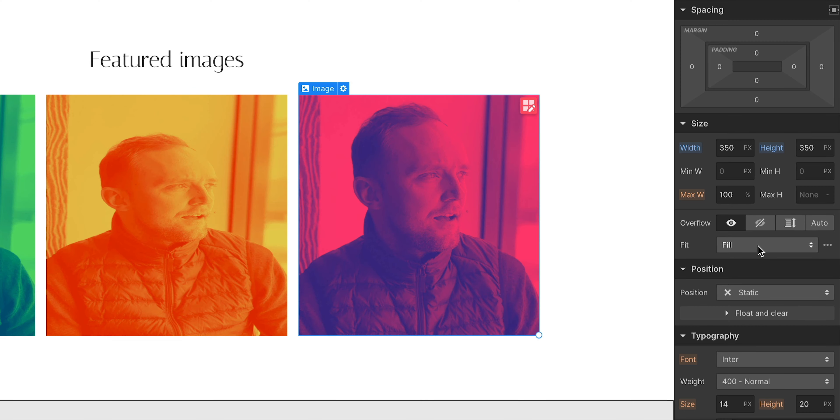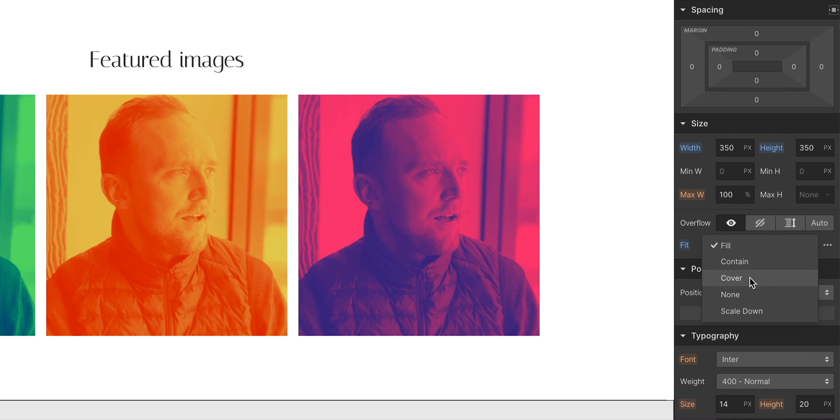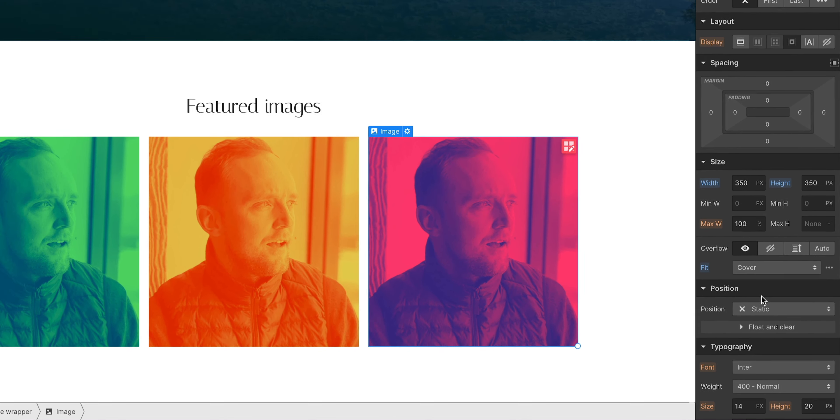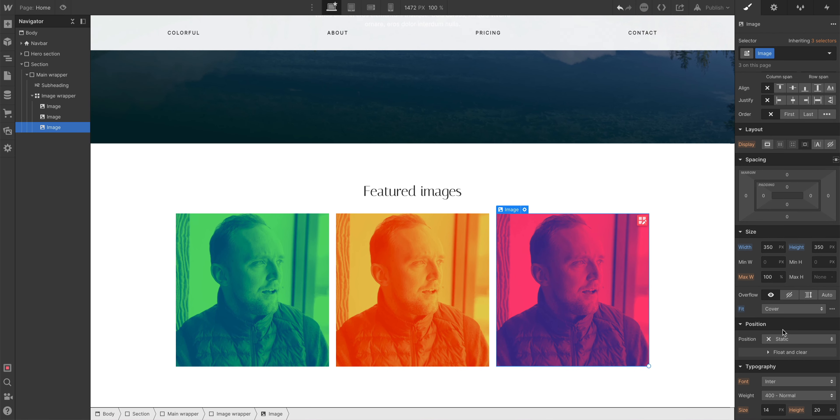In the drop down menu, I can choose any Object Fit property I want. Let's go with Cover. And now, the images fit perfectly in the size we set without looking squished.